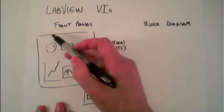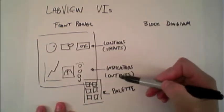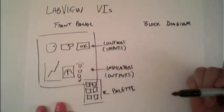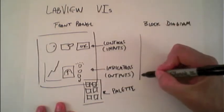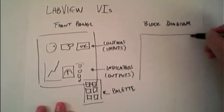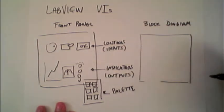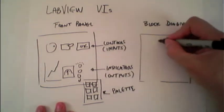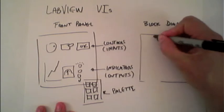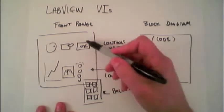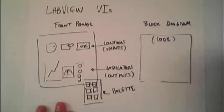Behind every front panel, the controls and the indicators, is the block diagram. And the block diagram is the code that actually runs all of these functions.